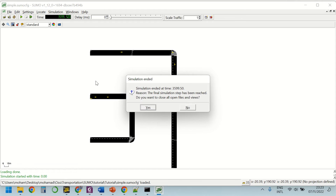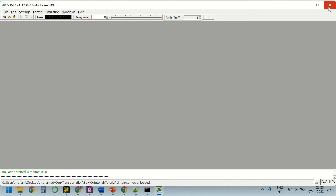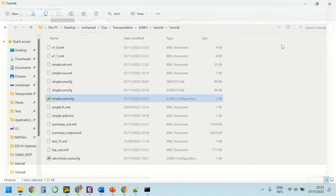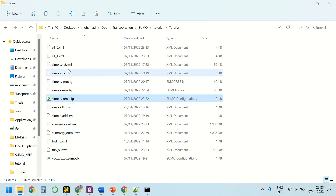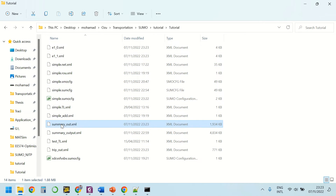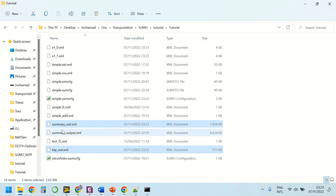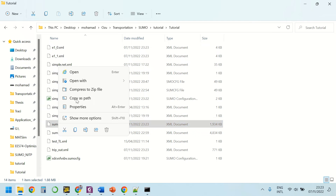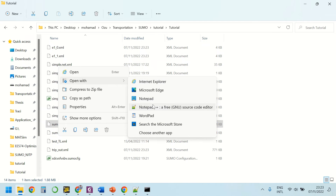The simulation will be terminated after one hour. Simply press the 'Yes' button so that the outputs will be saved. We now have 'summary_out' and 'trip_out' files as you can see. Let's open them and check some of their parameters.